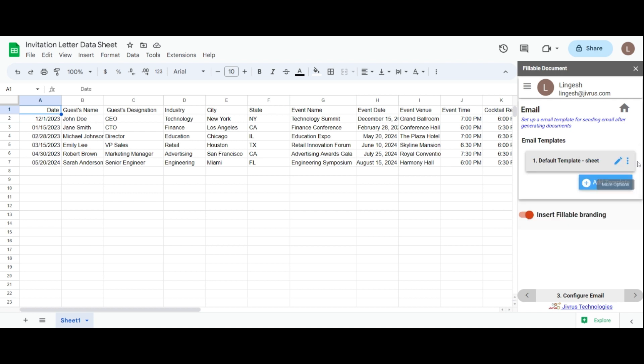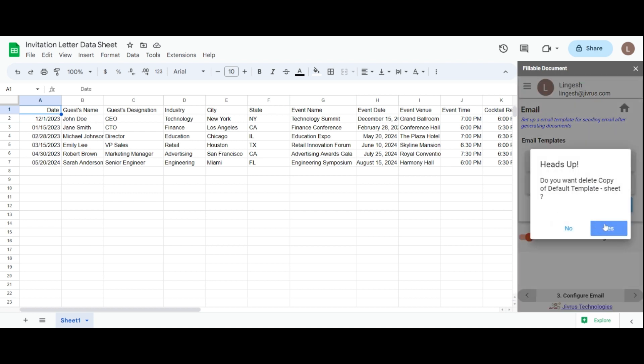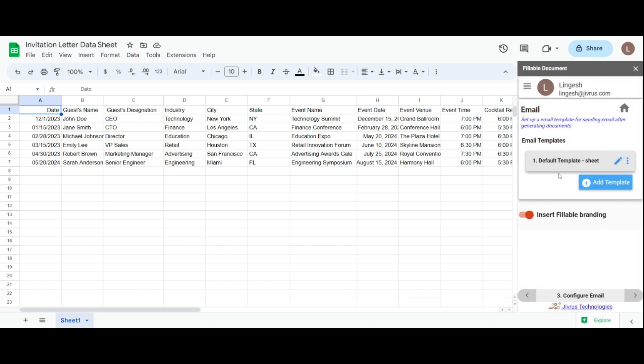Additionally, you have the option to clone the email template, delete email templates, and add new email templates as needed.